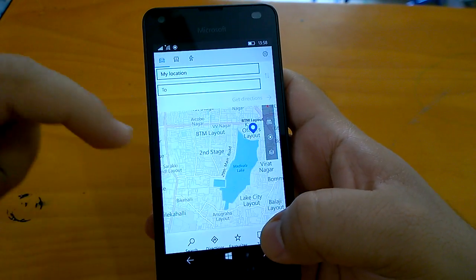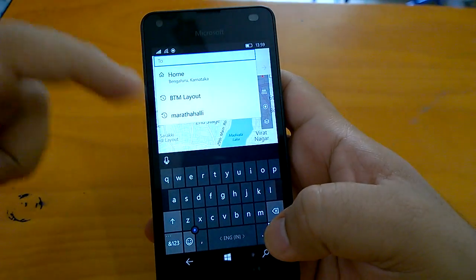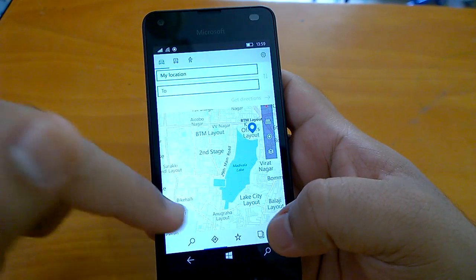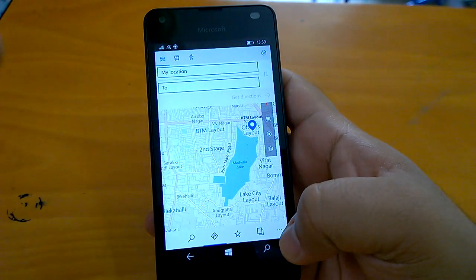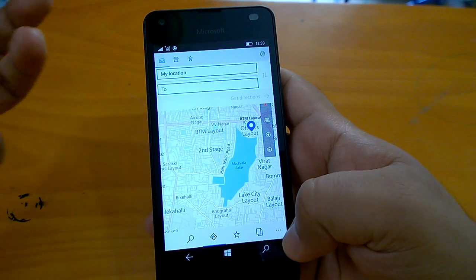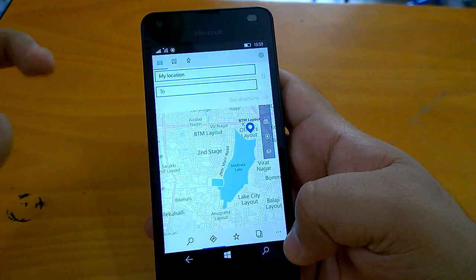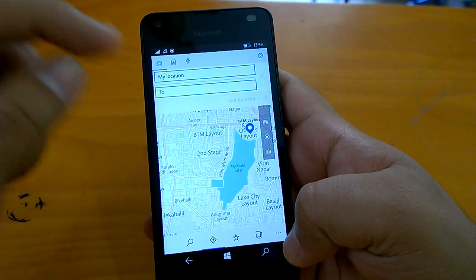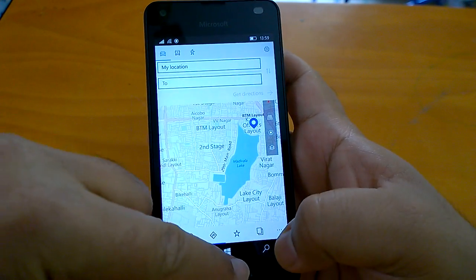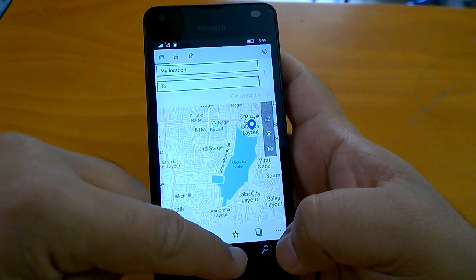Favorites, directions, etc. — this is how the updated Maps UI looks. It has changed and it will appeal to Windows fans because that hamburger menu is gone. So that's good news.